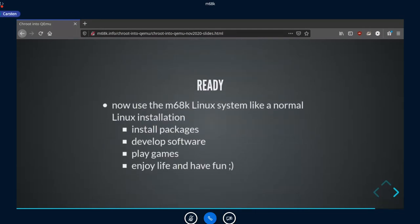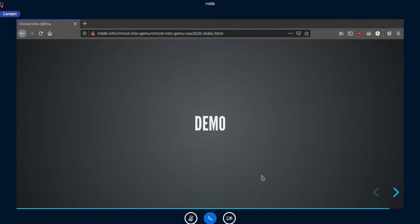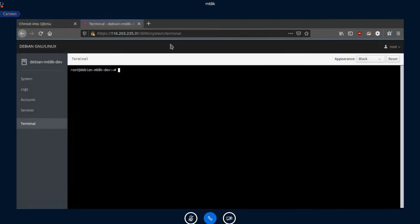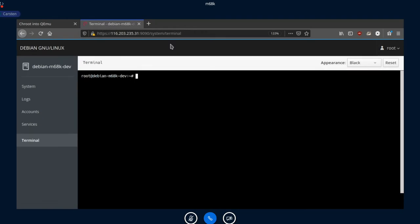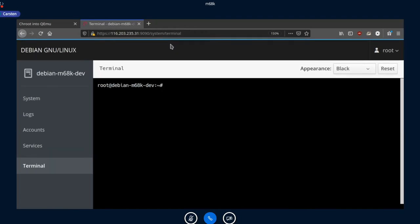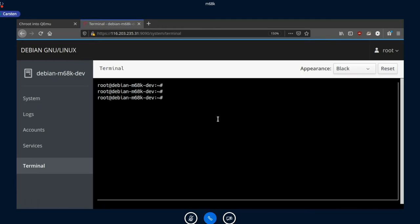Now we can use the m68k Linux system just as normal: install packages, use the network from the host, develop software, play games, and enjoy life. Now for a little demo.